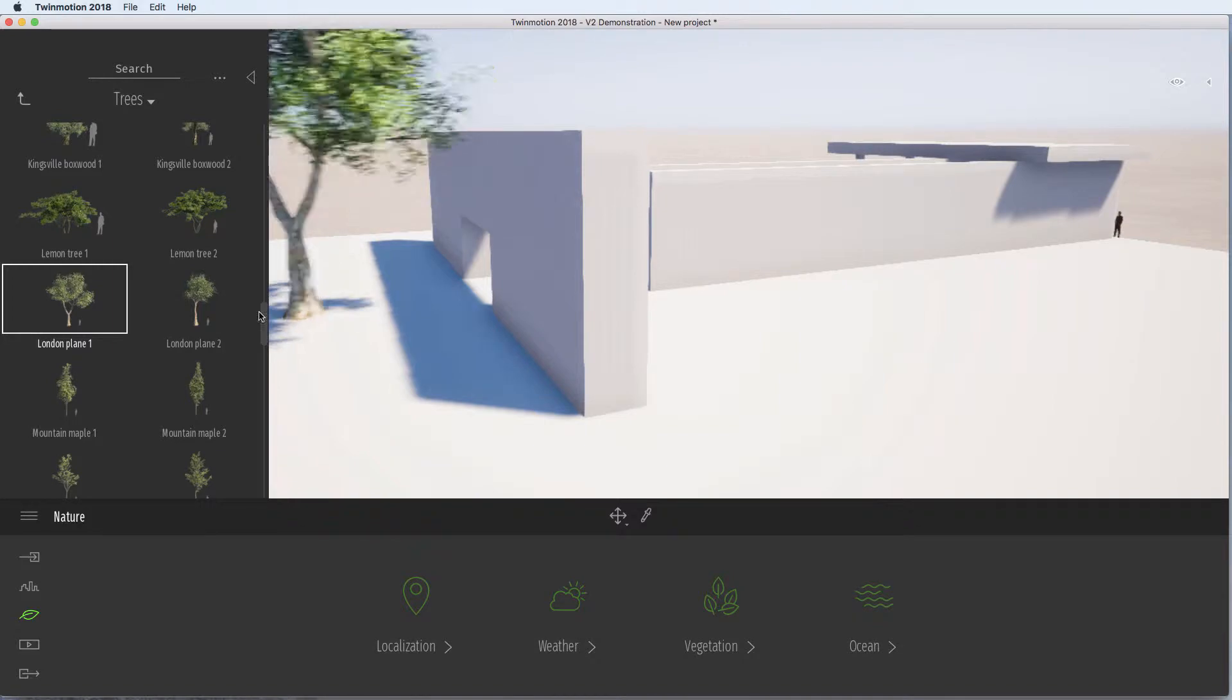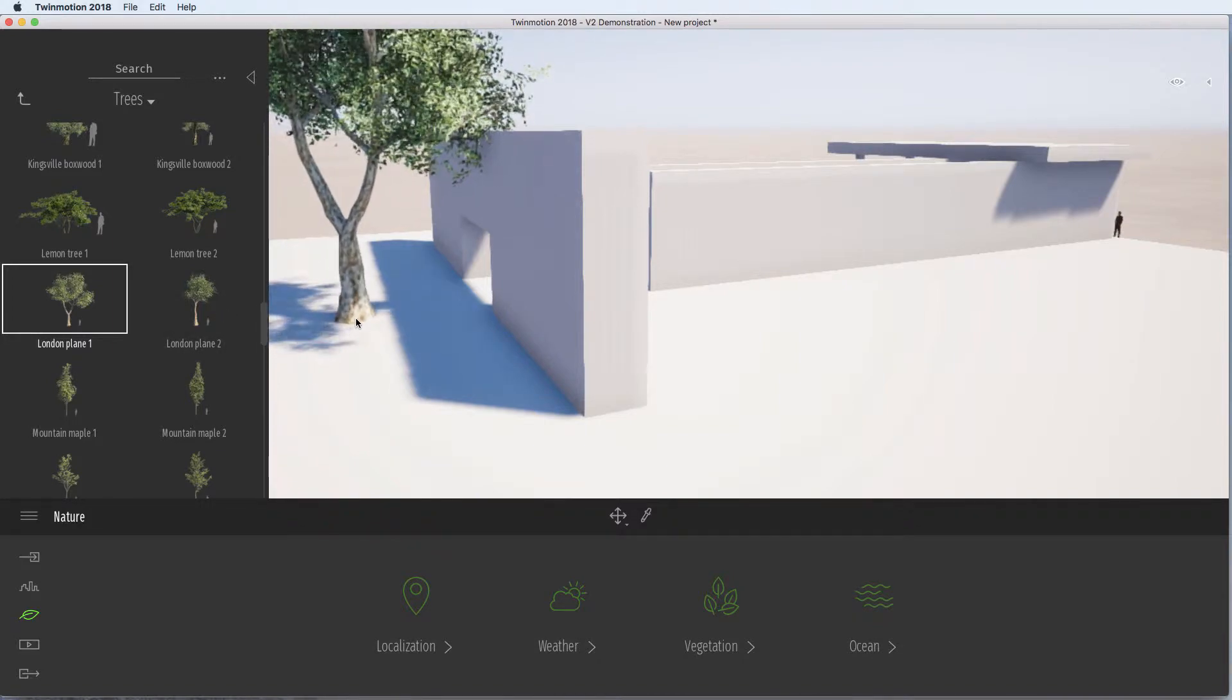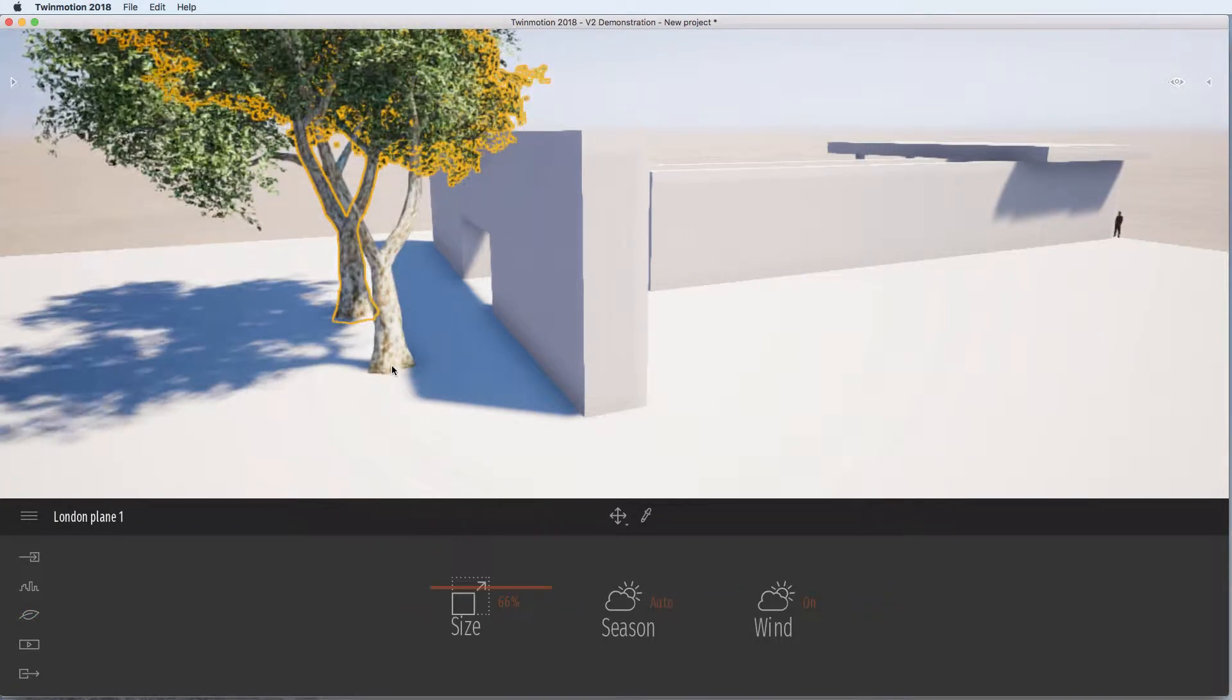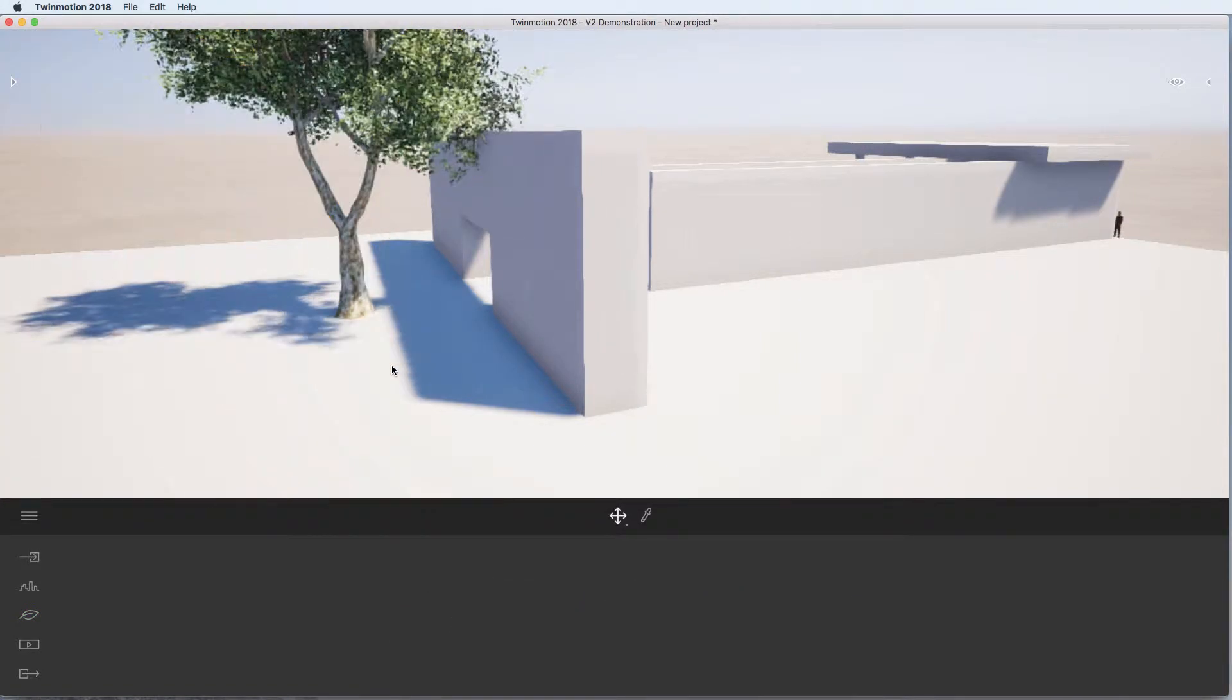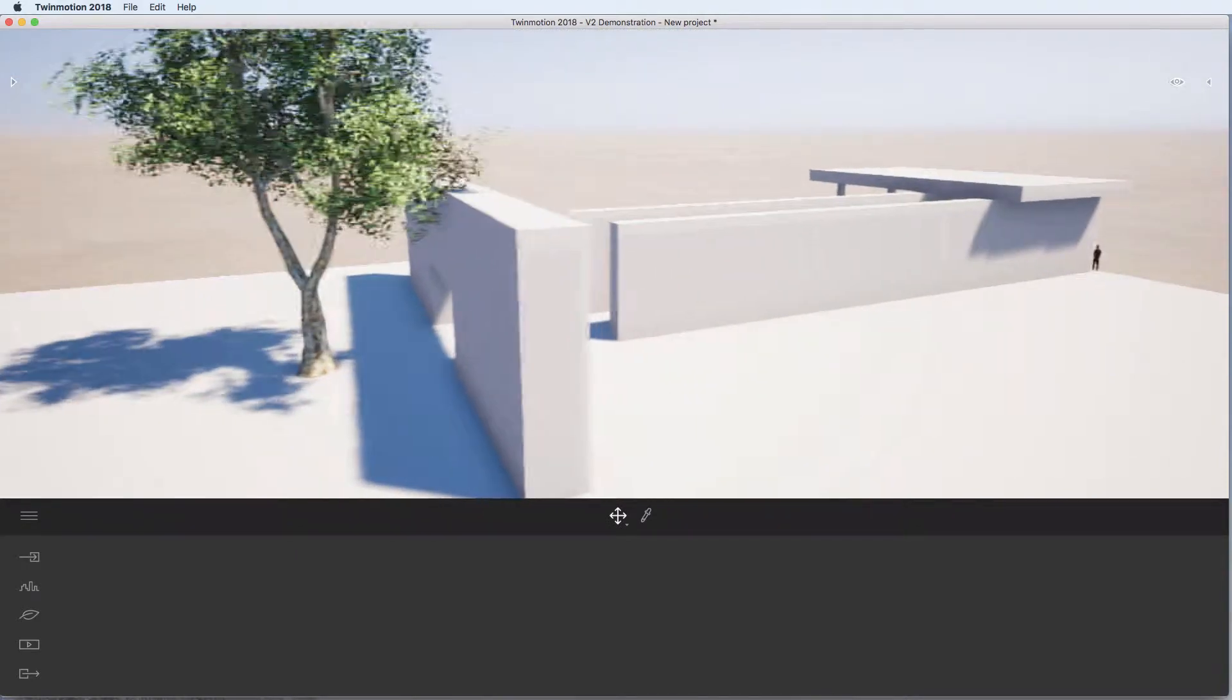Here we go. I'm just going to pull that in, drag it in. And I can push more, but I'm just going to push Escape to stop adding any more and move around.